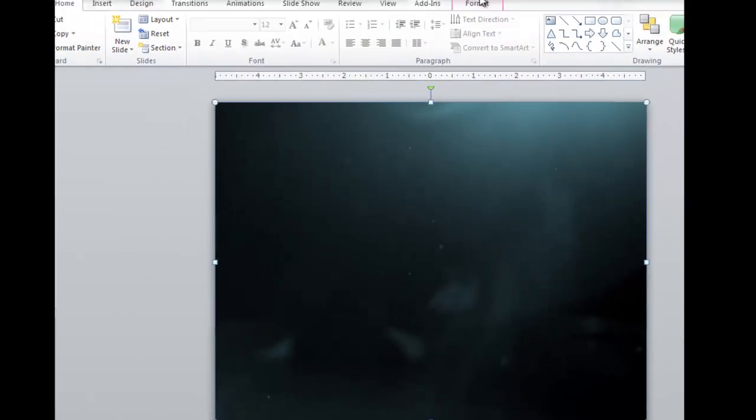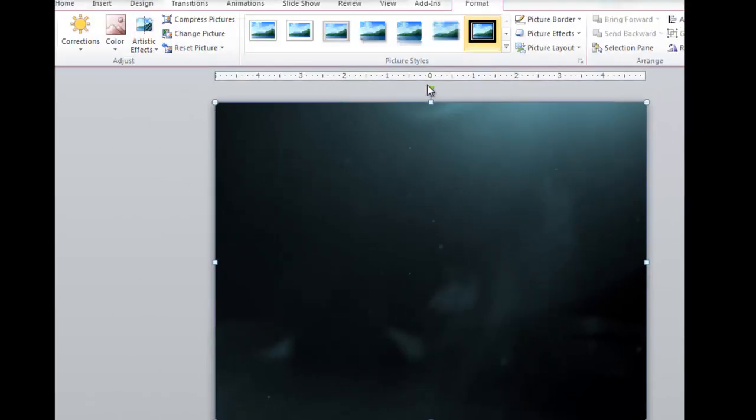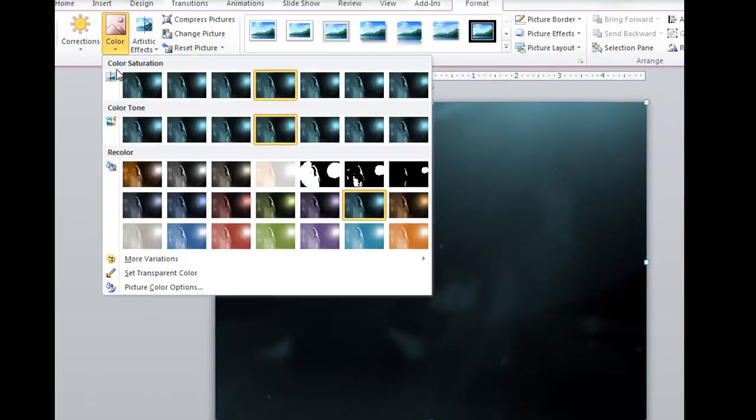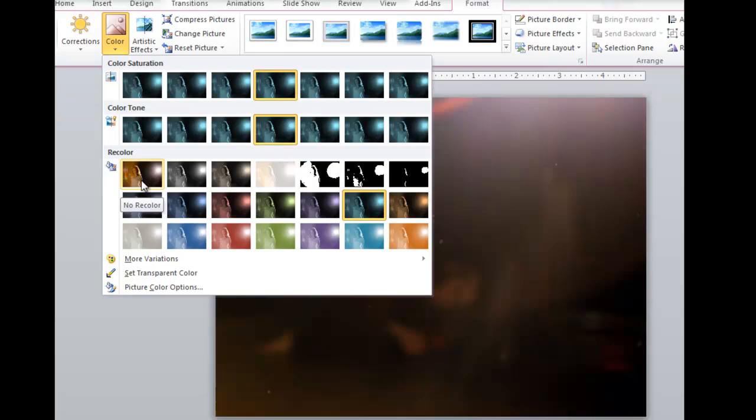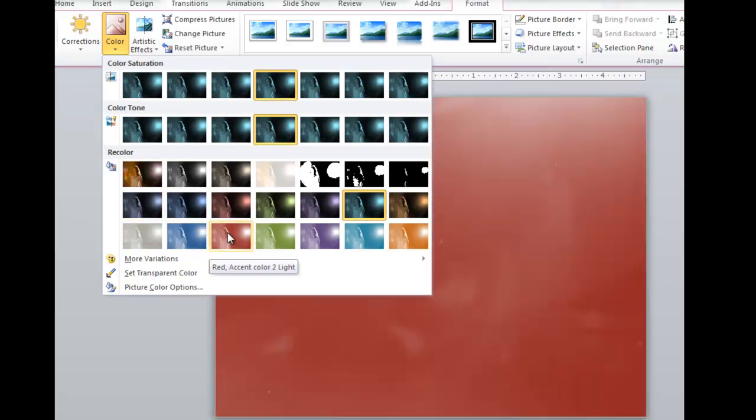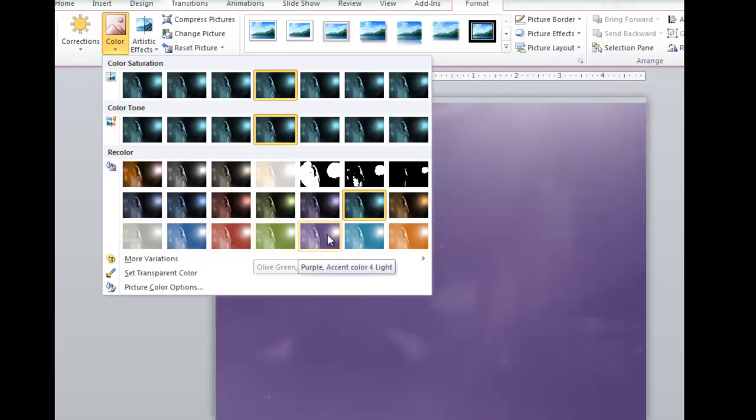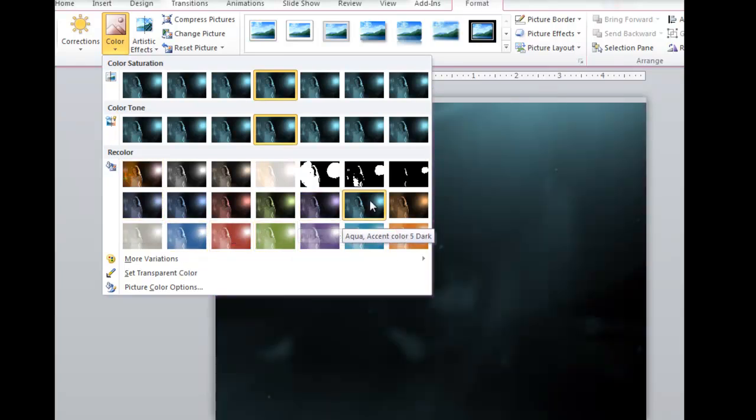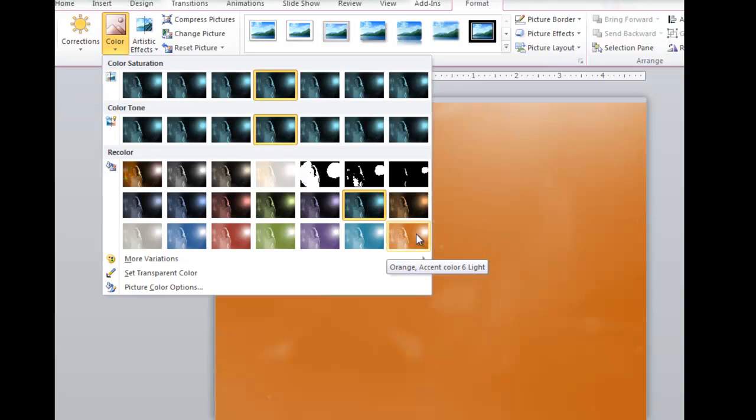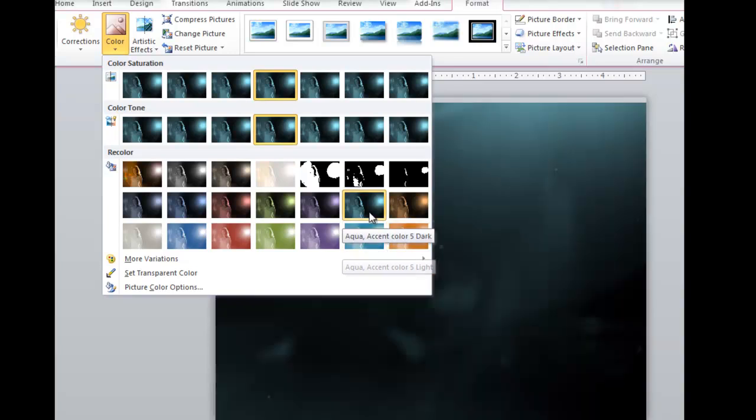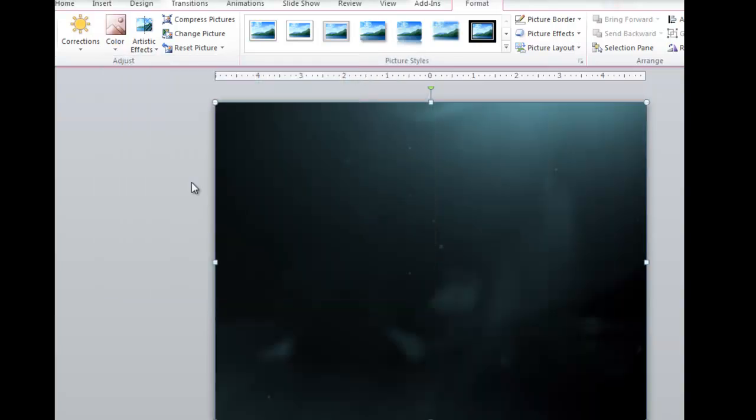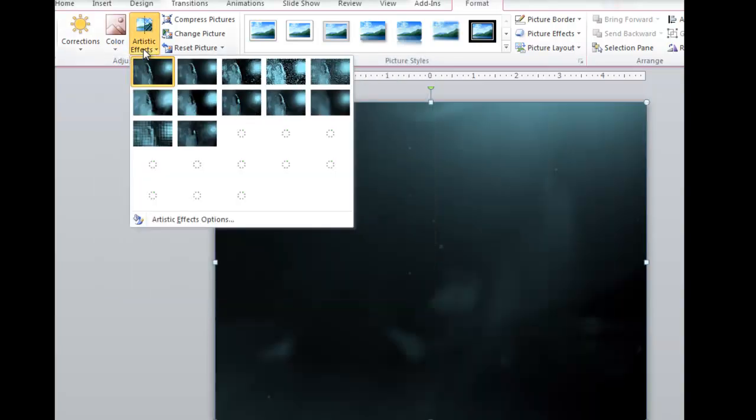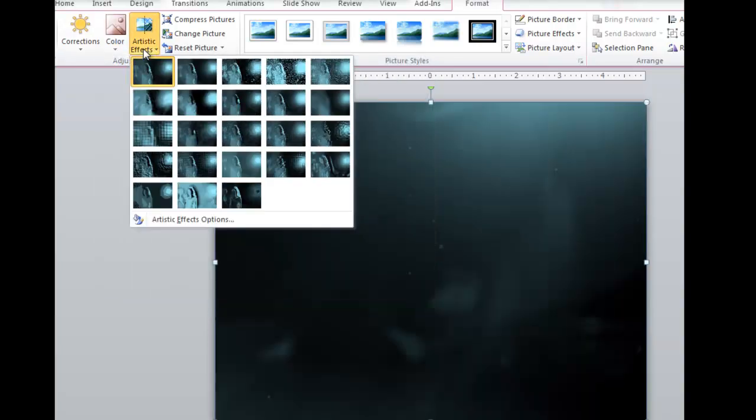There's other things you can do with it. You can go into the Format tab and choose different colors for this slide background. It gives you a number of different options for colors. You can play around with that.